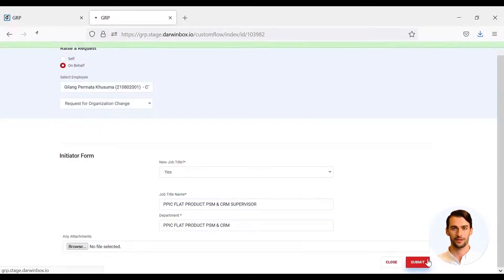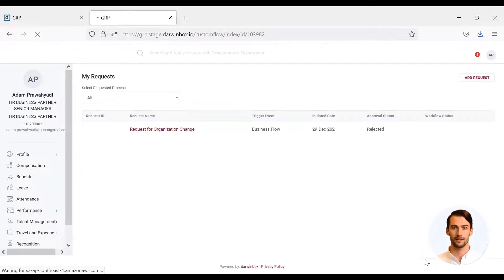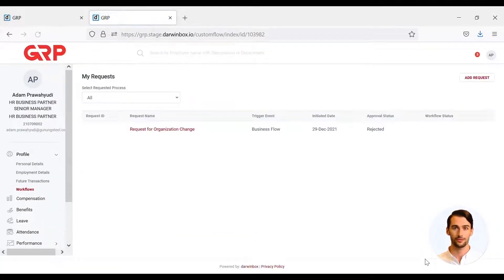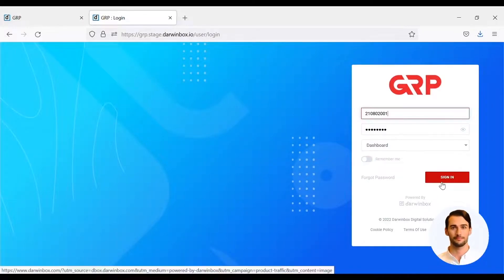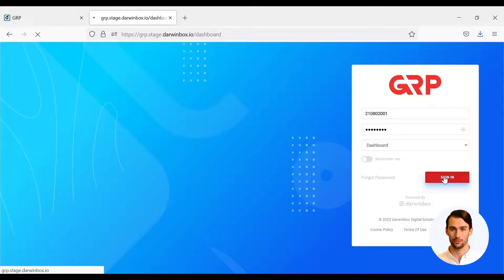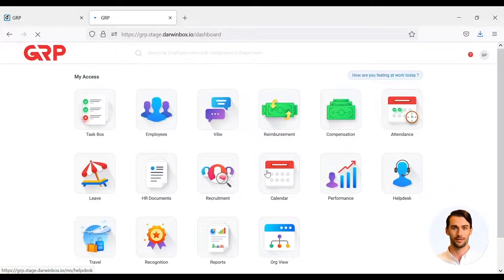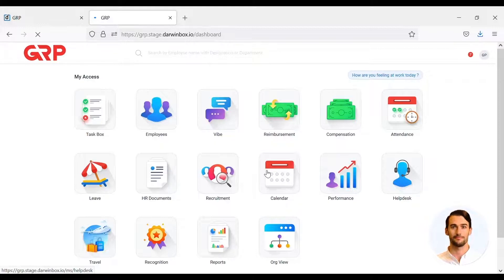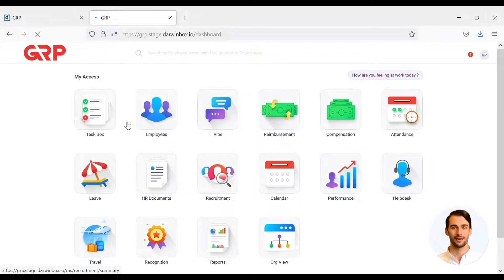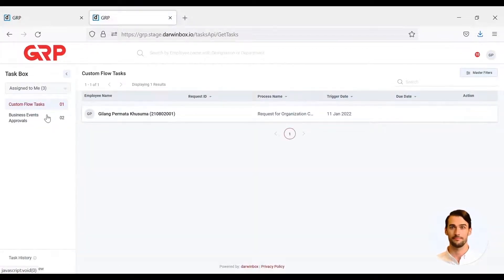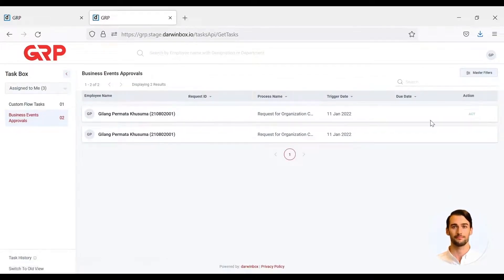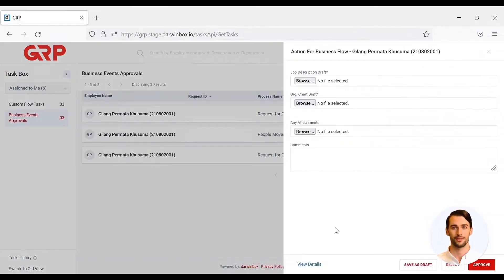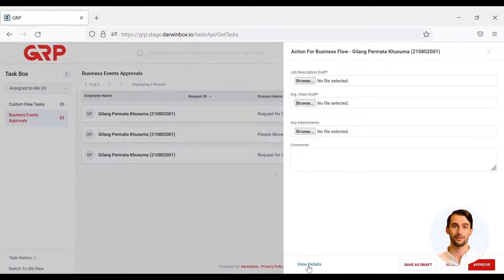After HRBP submits an RFOC on behalf, the next task will move to the hiring manager. Hiring manager will be tasked with uploading draft organizational structure and new job description files. Hiring managers can view their tasks by clicking the task box menu, then Business Event Approval. Then click the Act button.